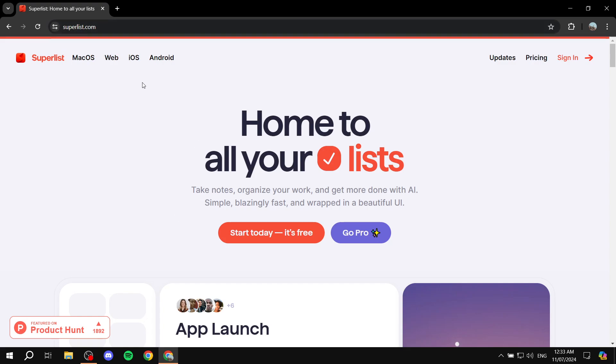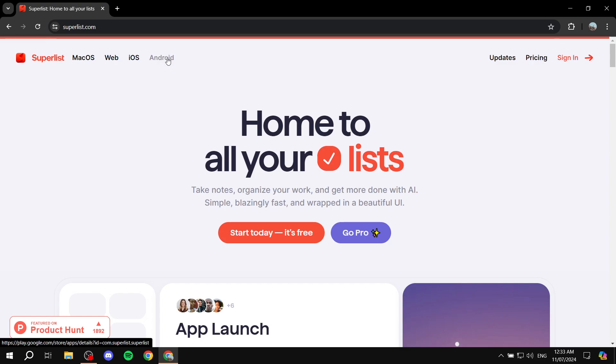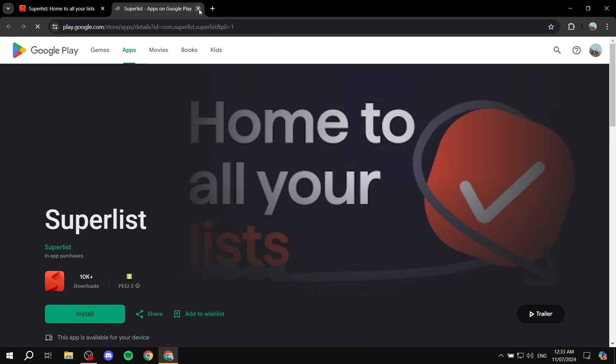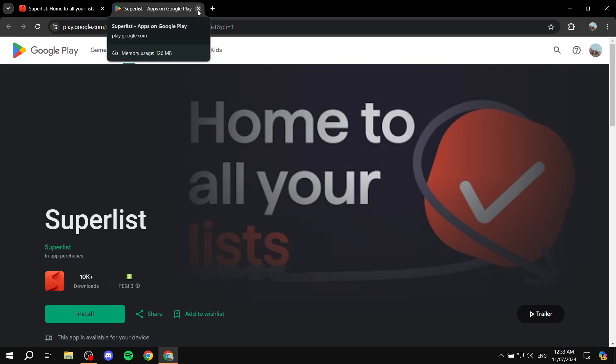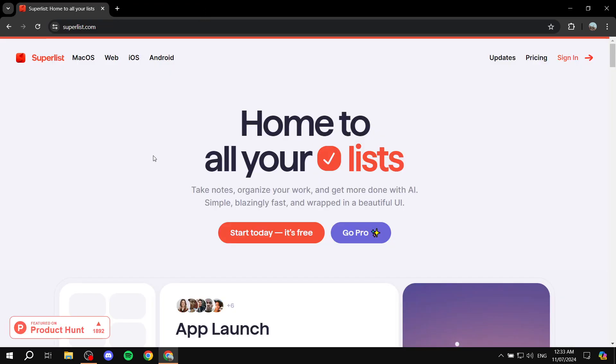You can just go ahead, get started, click on your browser, open it up, go to superlist.com, and we can create an account for free. If you want to download it with your Android or iOS, just feel free to click on these little icons here or text, and it's going to direct you to the Play Store or Apple Store where you'll be able to download it.